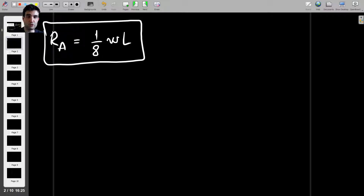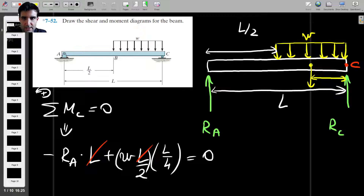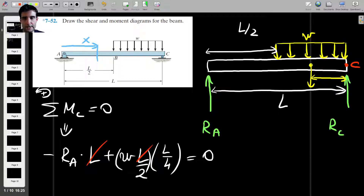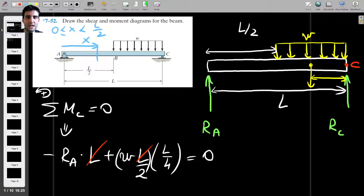So Ra, the reaction force at A, is (1/8)WL. We don't actually have to bother with the reaction force at C. To find the shear force and bending moment diagrams, I would first consider an arbitrary distance X from point A, constrained to be less than half of the beam — that is, until the distributed load starts acting.